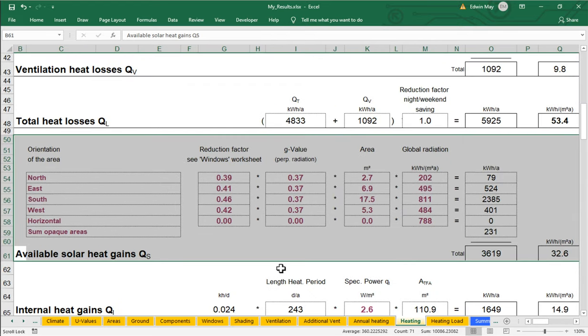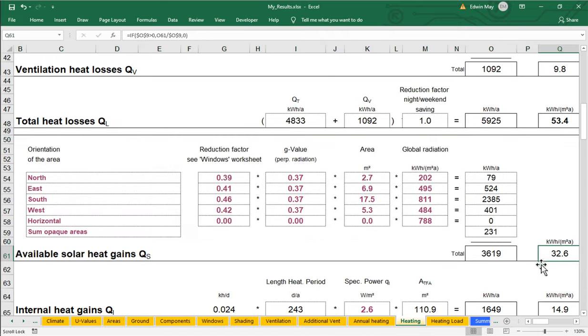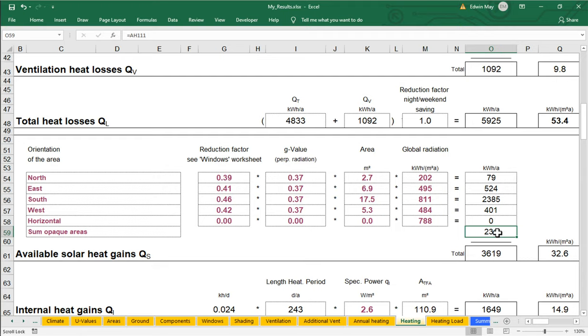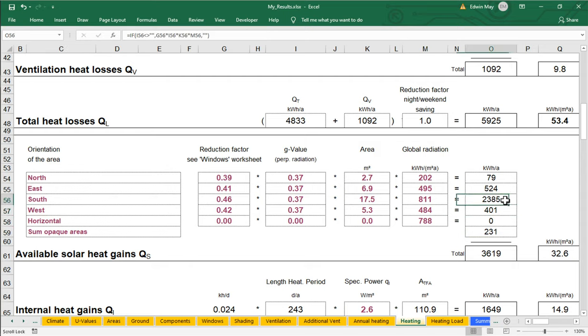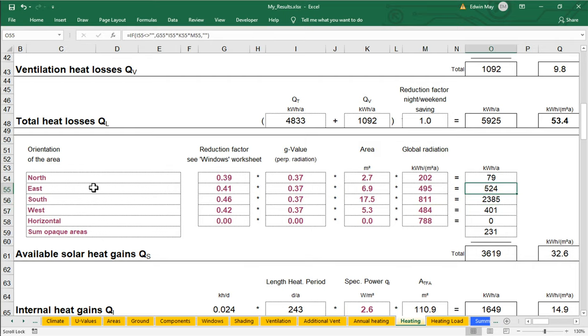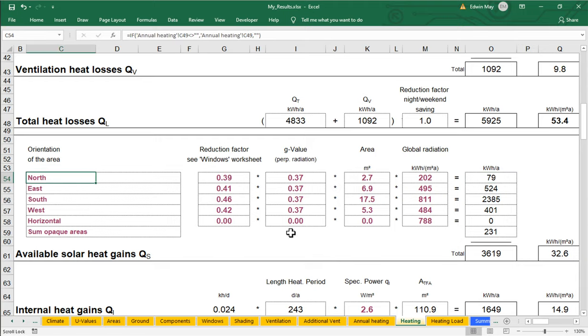So what do we see here? What is this calculation showing us? So first of all, we have a total solar gain of 3600 kilowatt hours per year. That's made up of a couple hundred kilowatt hours through the opaque assemblies, because they heat up in the sun. Zero horizontal, so zero through skylights. We don't have any skylights in the project. 400 kilowatt hours through the west-facing glazing. About 2300 kilowatt hours through the south-facing glazing. 500 kilowatt hours to the east-facing glazing. And maybe 80 kilowatt hours through the north-facing glazing.